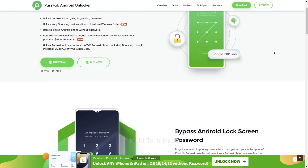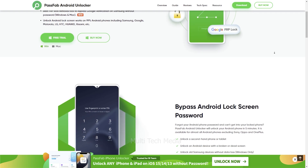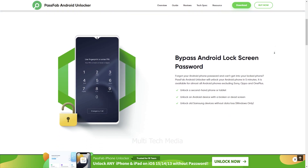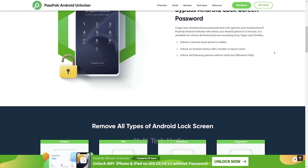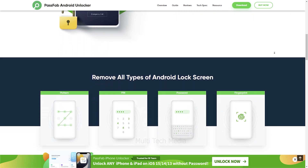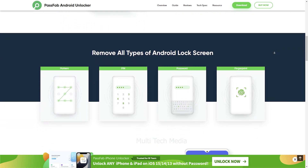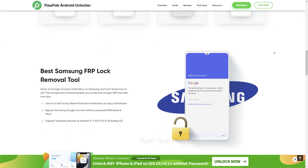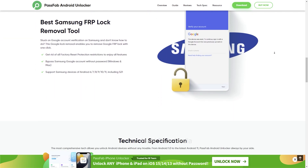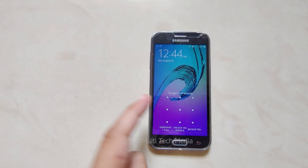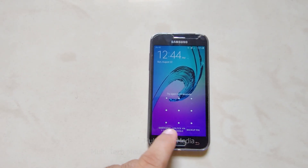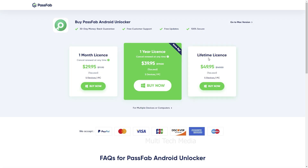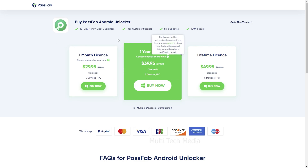PassFab Android Unlocker is a famous tool to unlock Samsung mobile phones or any Android devices. It has a number of features that can be used to unlock a smartphone. PassFab Android Unlocker is a complete unlocking package and is recommended for non-techie users. Let's check how it can be used to remove the lost screen lock without losing data.